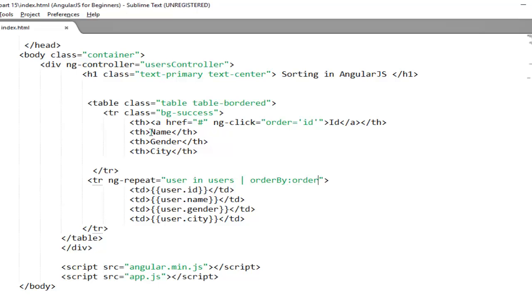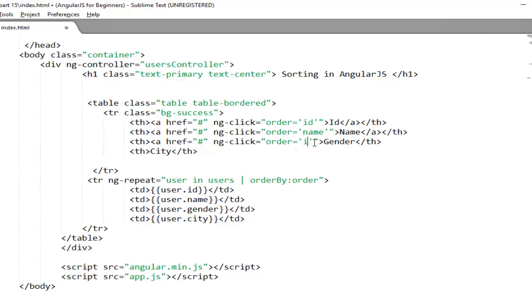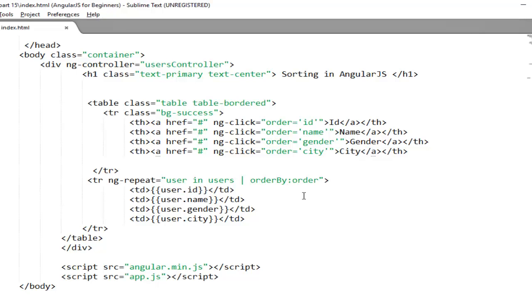Same you need to repeat for name, gender and city. So quickly I am copying this code from here and mentioning here. Just I need to change the column name from id to name and just close this anchor tag and repeat for gender and same for city. Now you'll notice here you don't need to make any changes. The value will come at runtime whenever the user clicks on any of the header.